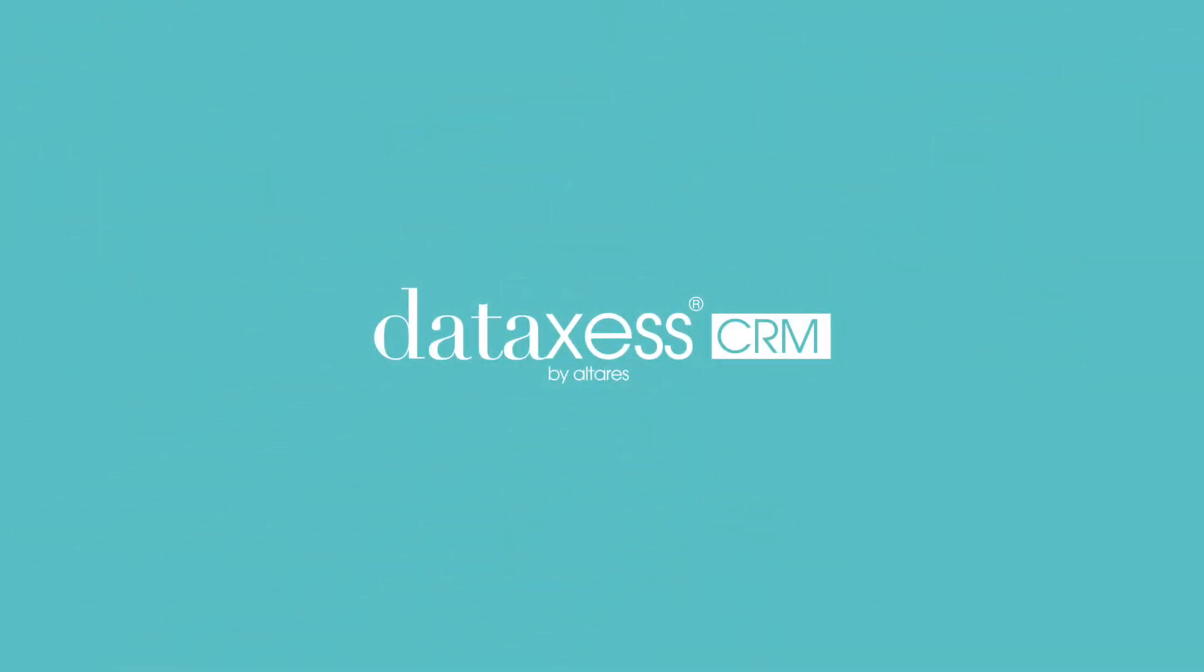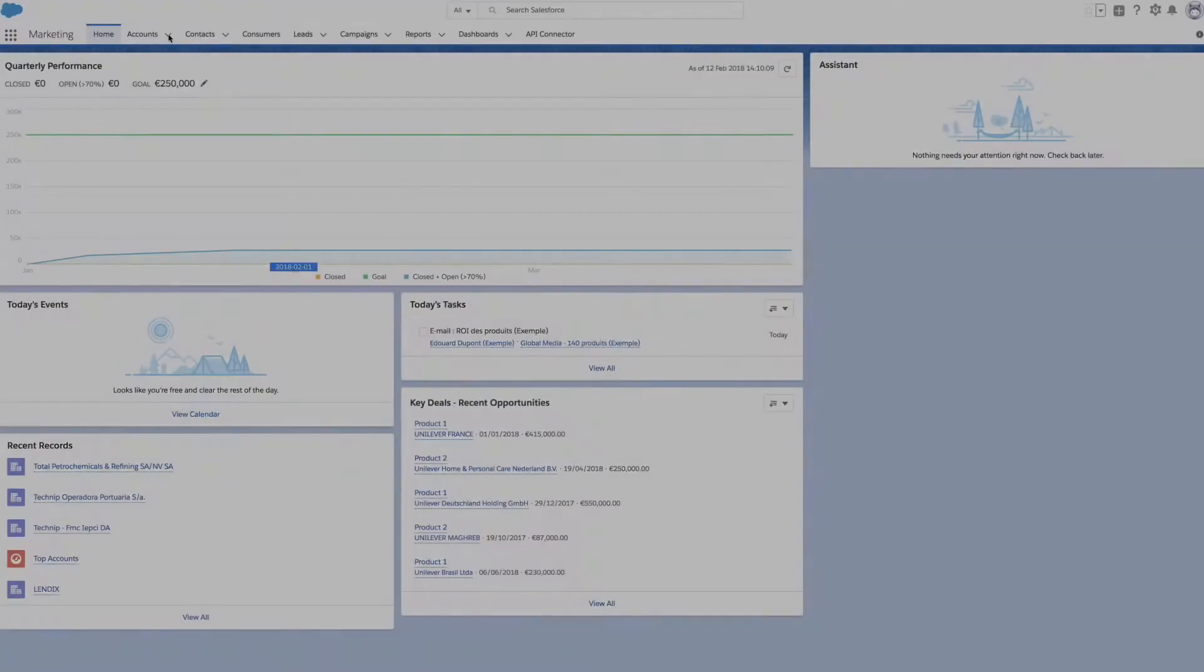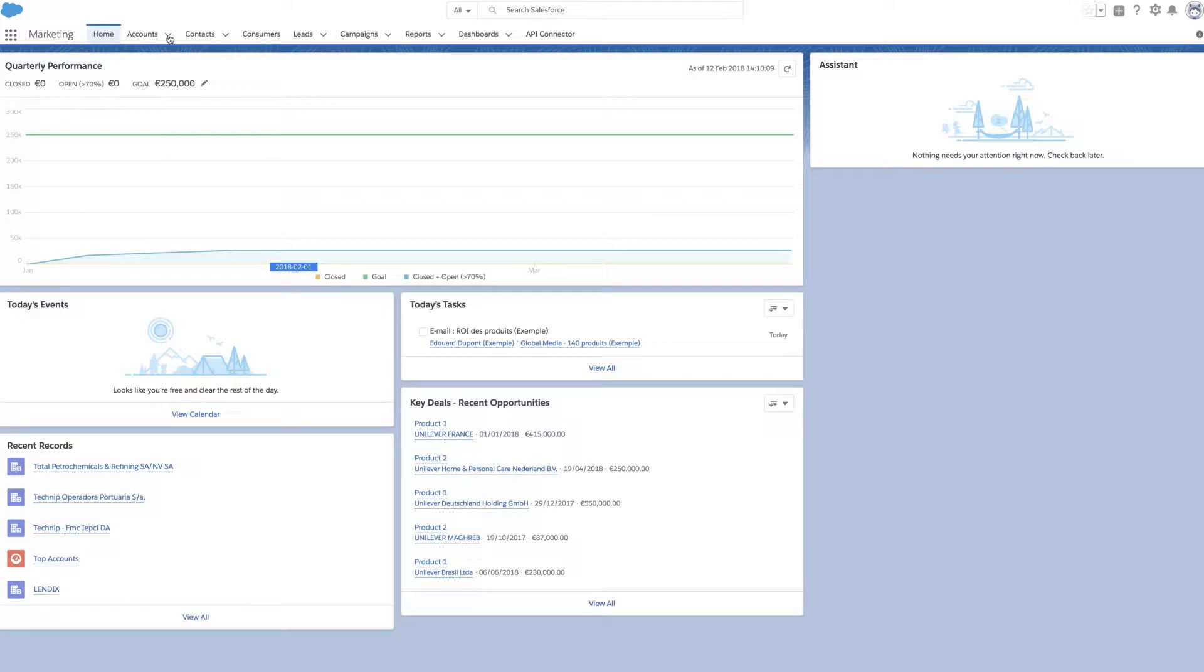Hello, and welcome to this short introduction video of Data Access CRM Connector. With Data Access, you accelerate and secure the creation of new accounts in Salesforce.